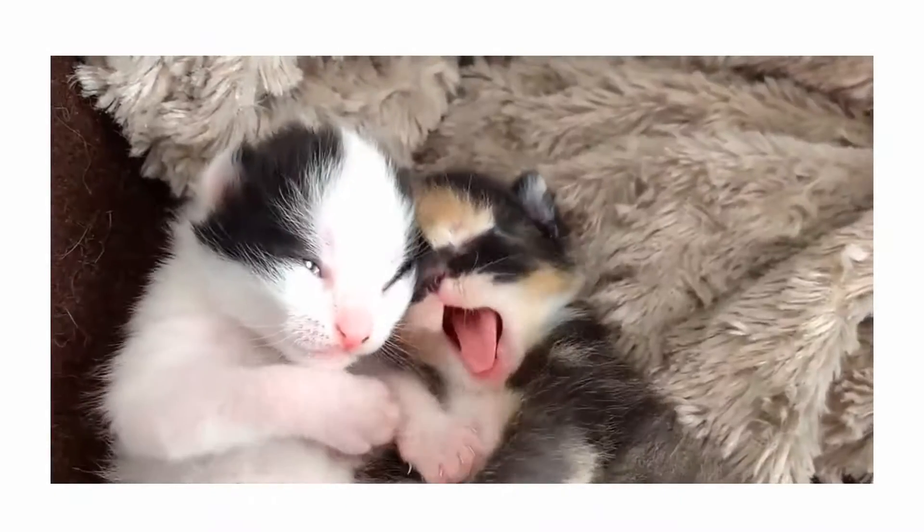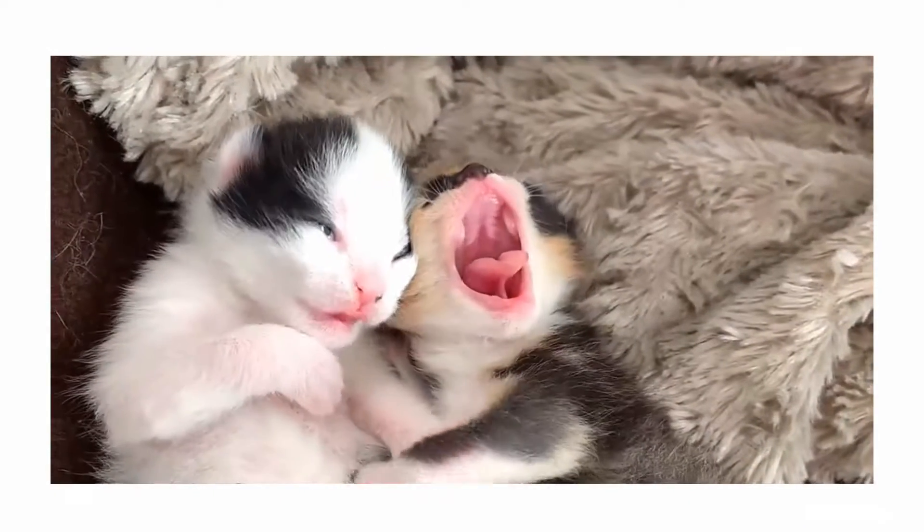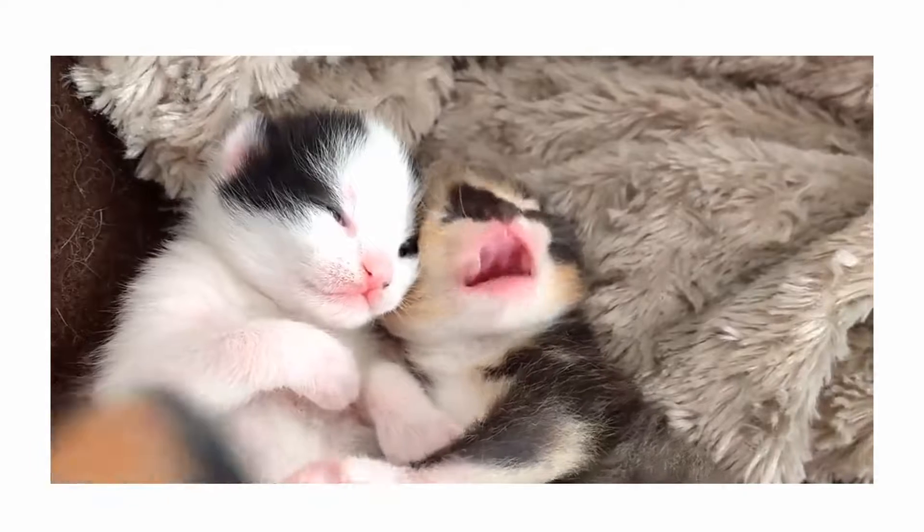Now just look at these people yawning. Did you know that yawning can be contagious if you see someone doing it? It's very interesting.